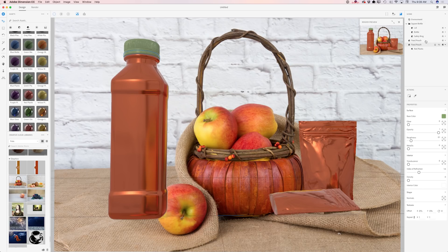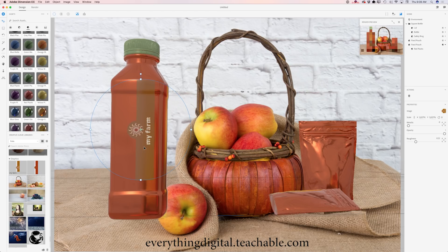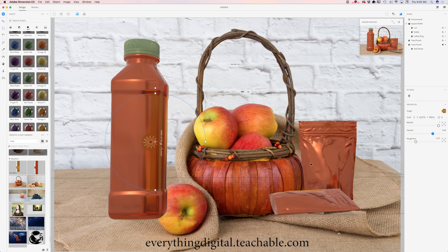Now I'll select the bottle body. In my library I have the label designed for my client. I'll click on the label and drag it on top of the bottle — voila, perfect! I'll reposition it slightly. This looks so good. I'll move the metallic slider all the way to the right to apply a metallic effect to the label as well, and I'll bring down the opacity of the label slightly.